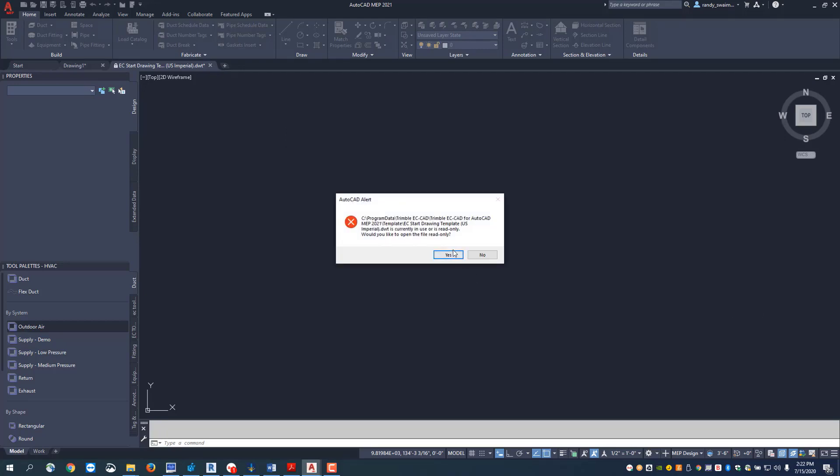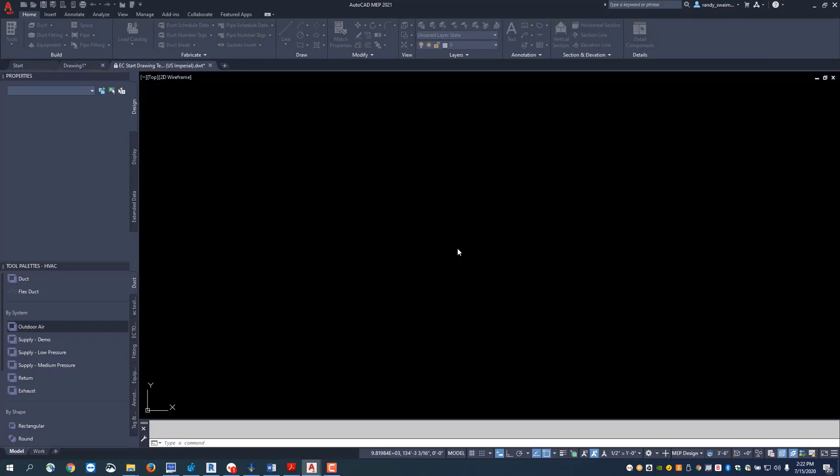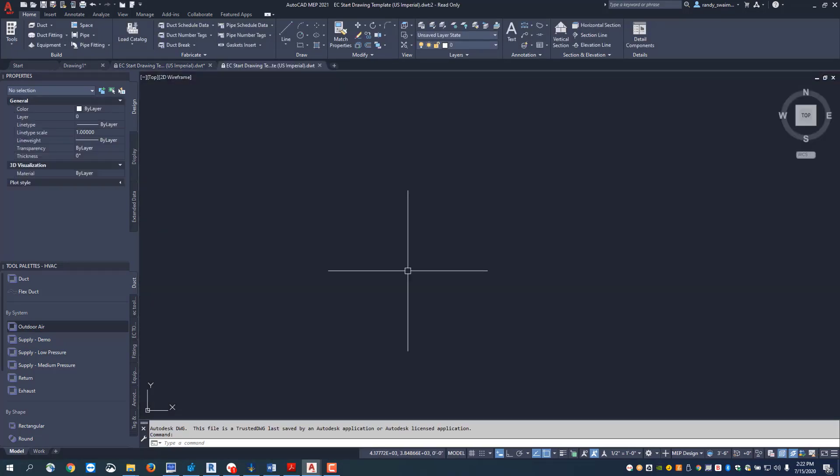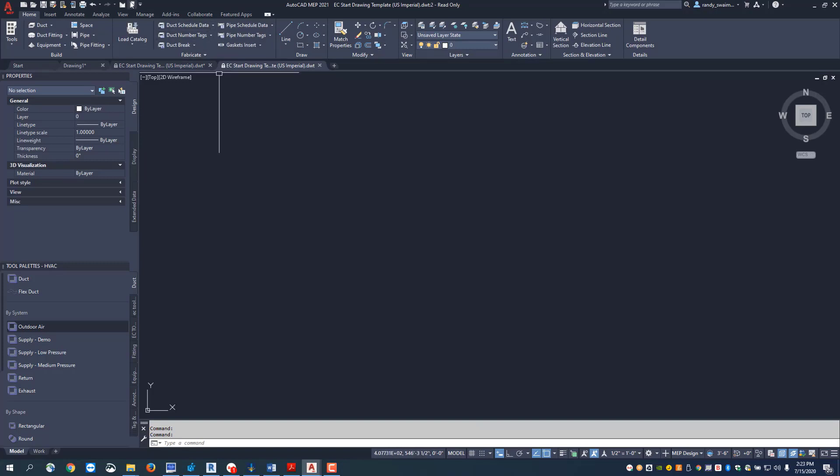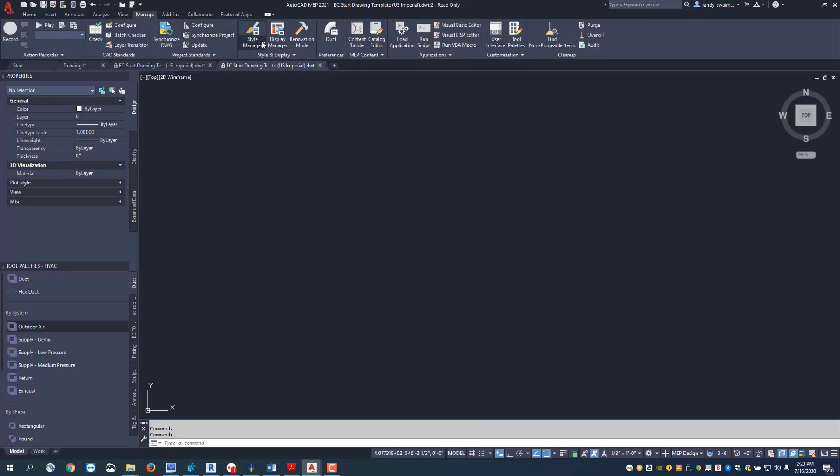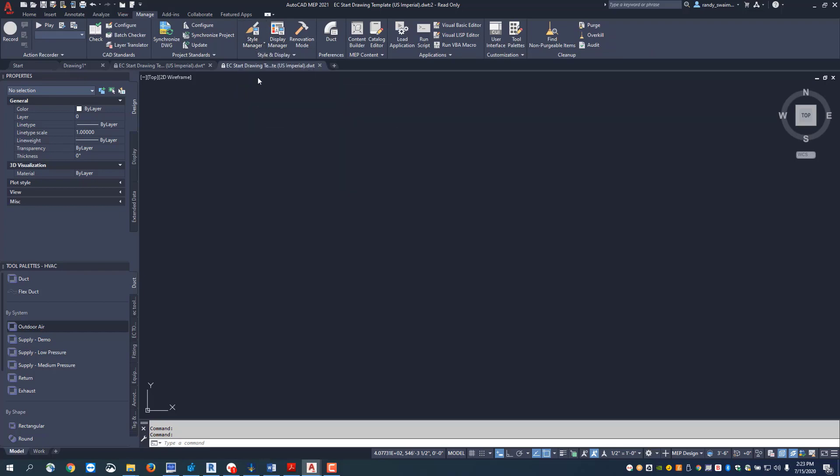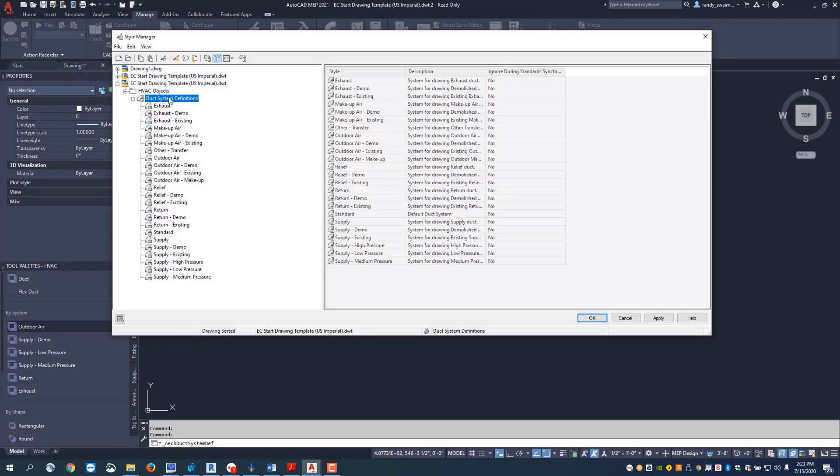As I open this up, this is opening it up as read only. If you come up here to manage and come over here to the style manager pull down, you'll see you have your HVAC systems.